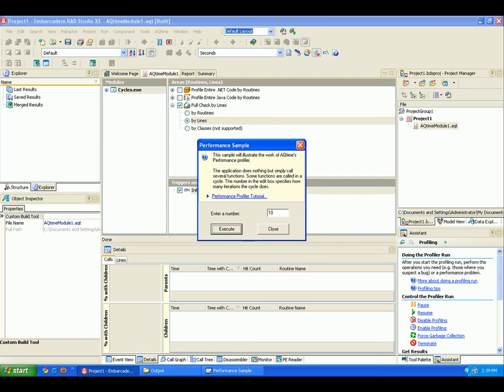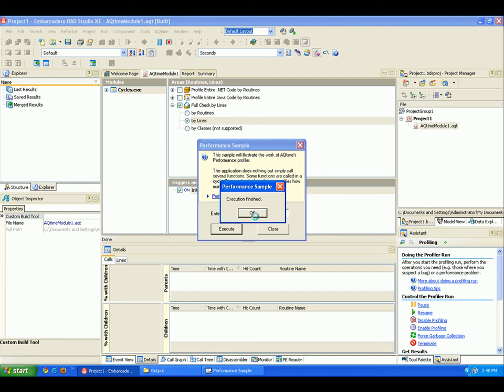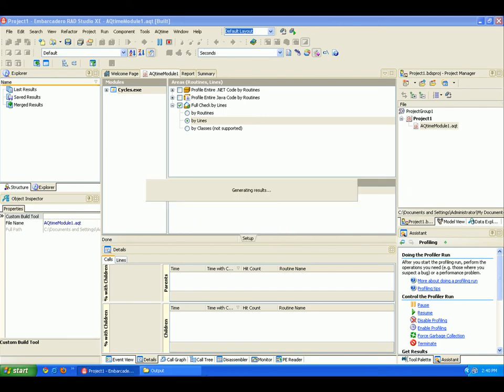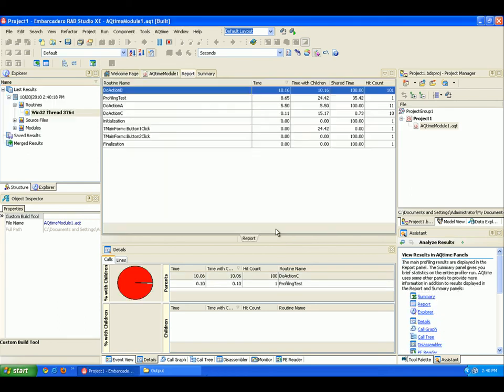That can take a few moments. OK, then I get this message indicating the execution is finished, so I'm going to click OK to this dialog, and I'm going to close my application down and wait for my results to be generated.